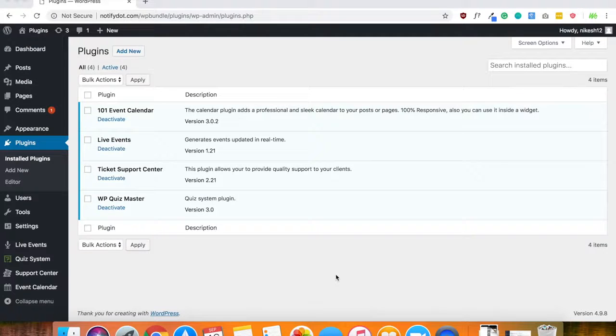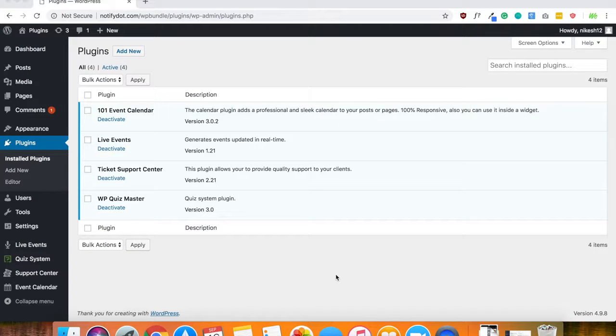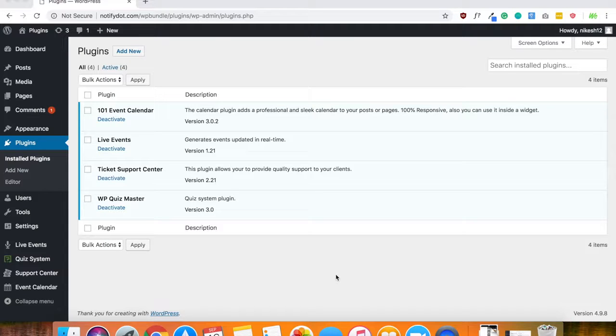In this video, I'm going to show you how to use the live event plugin and how to install it. Now, to install it, it's pretty simple.